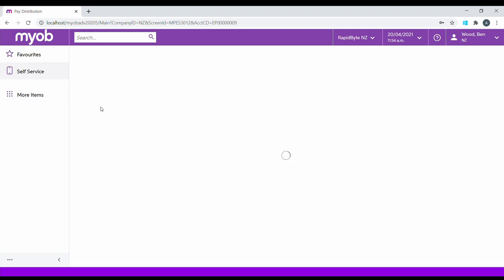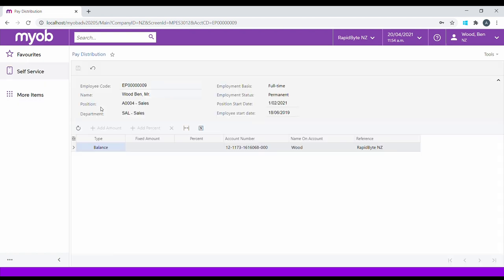Pay Distribution allows employees to see the bank account where their payroll funds are sent. By default, every employee has a balanced type account where the majority of their funds will reside.